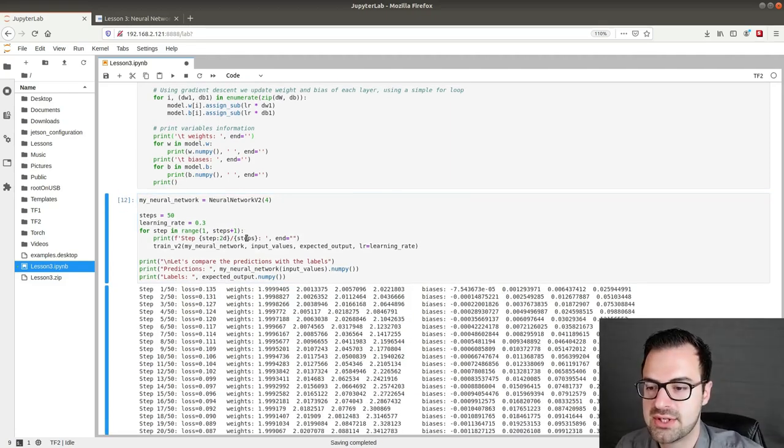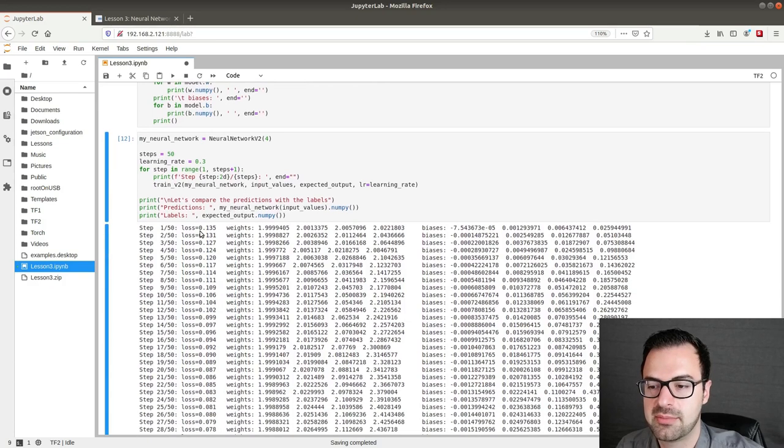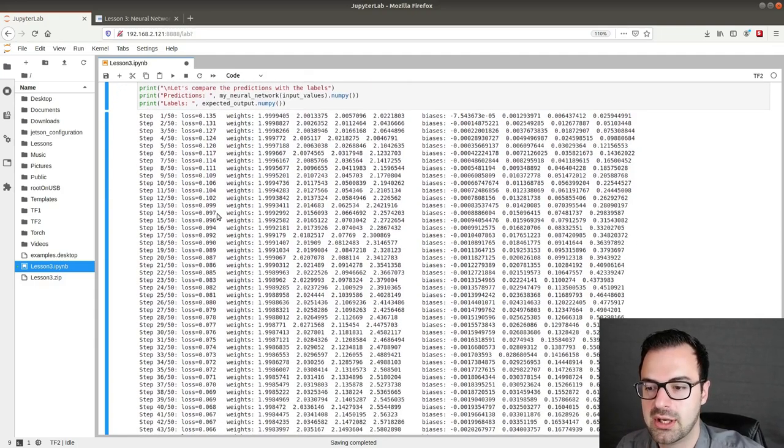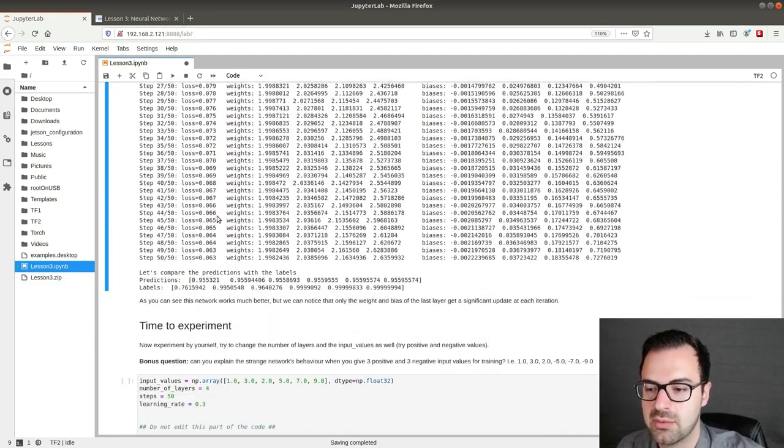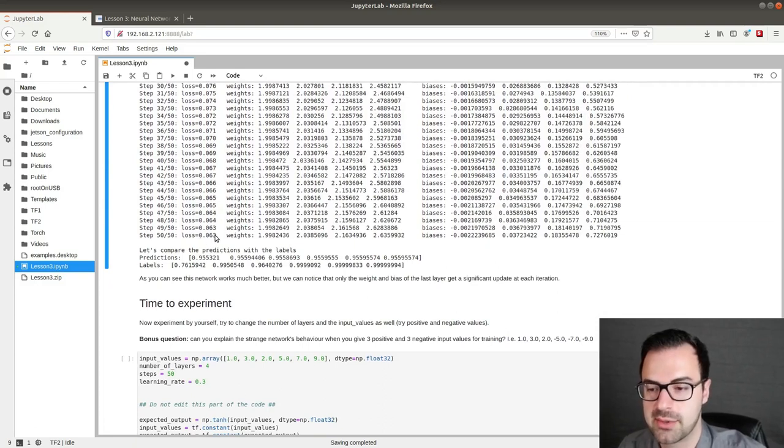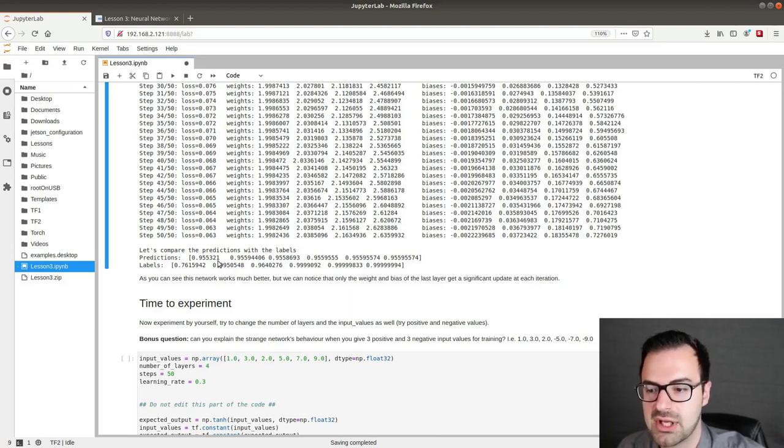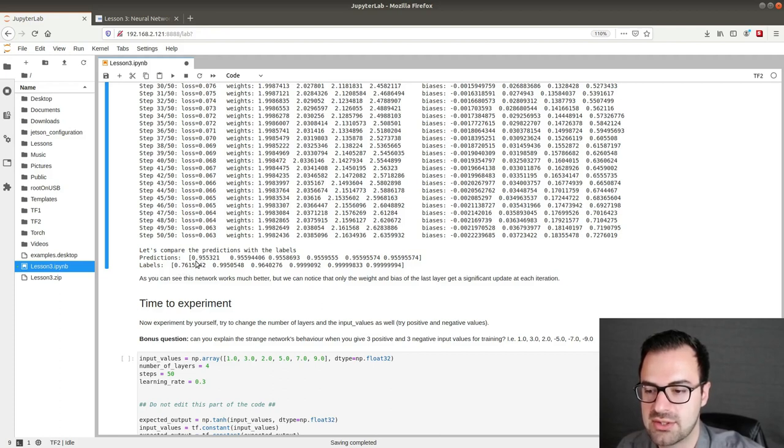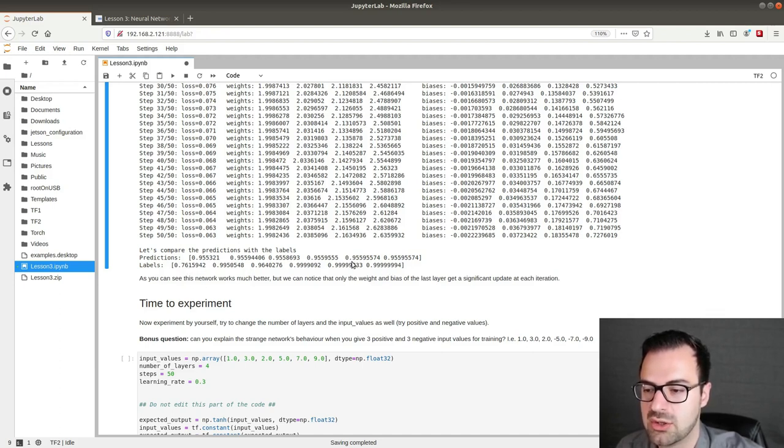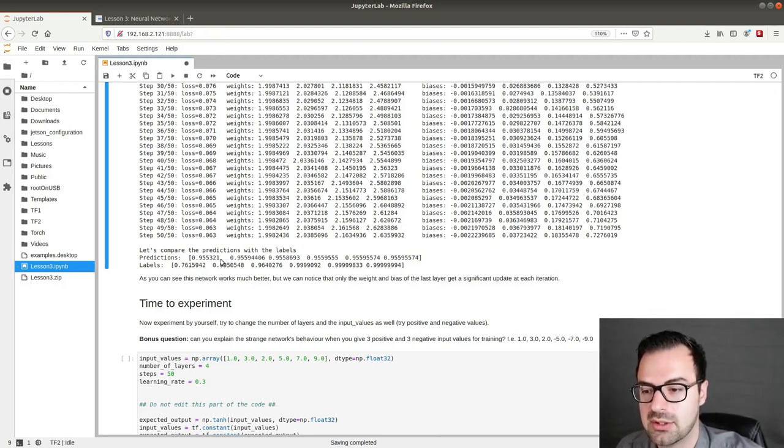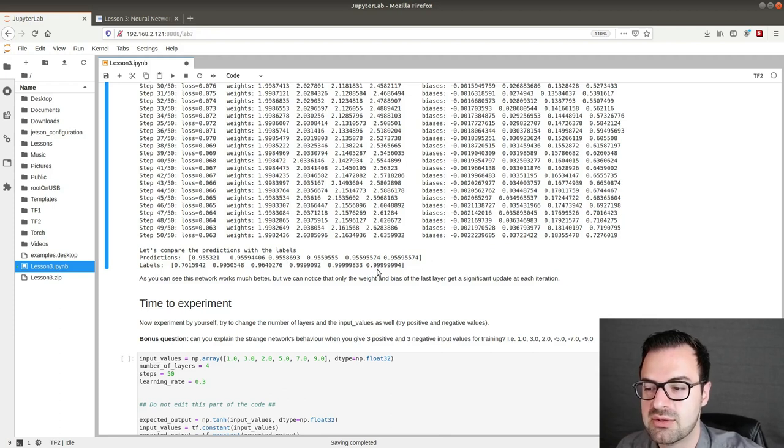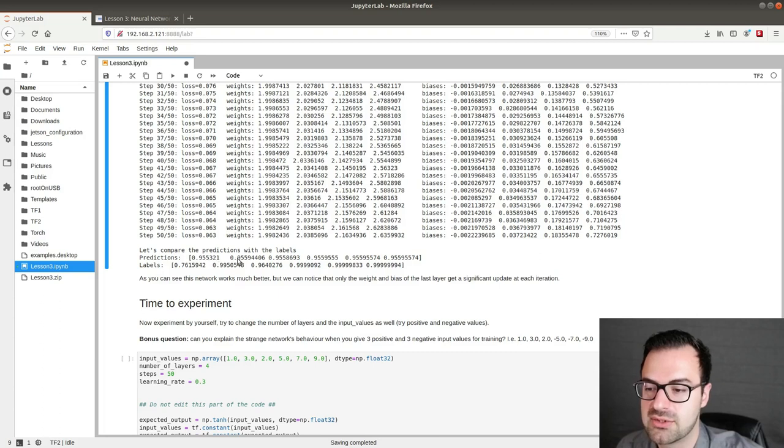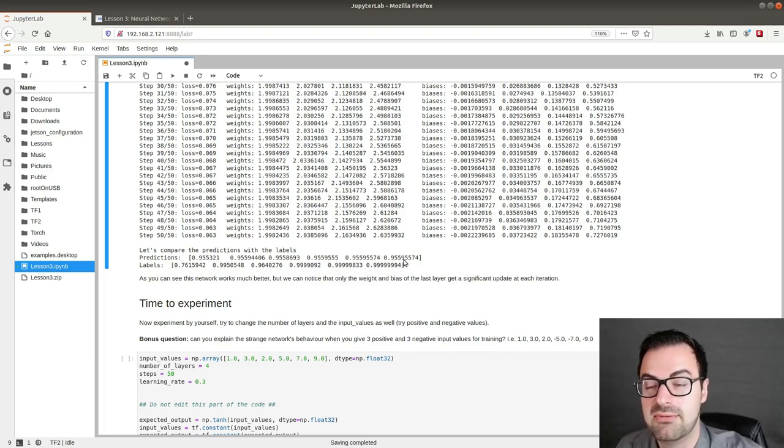As you can see guys we start already from a pretty low loss 0.135 and then as we keep on training it goes decreasing till we reach a loss of 0.063 and when we compare the prediction with the labels we can see that are pretty close this time except on the first element which has some distance as you can see 0.95 and 0.76 from the labels. The other look pretty good. You should also notice that the output of our model is almost all the time the same. So it seems that no matter what kind of input goes in the output is almost all the time very close to the same value as you guys can see. If you know the reason why let me know in the comment down below.